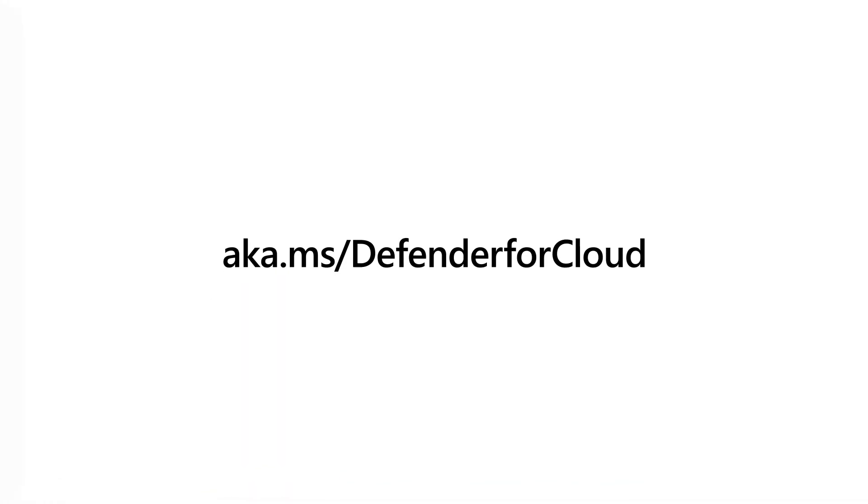To learn more about protecting your organization's AI applications from code to runtime, visit aka.ms/DefenderforCloud.